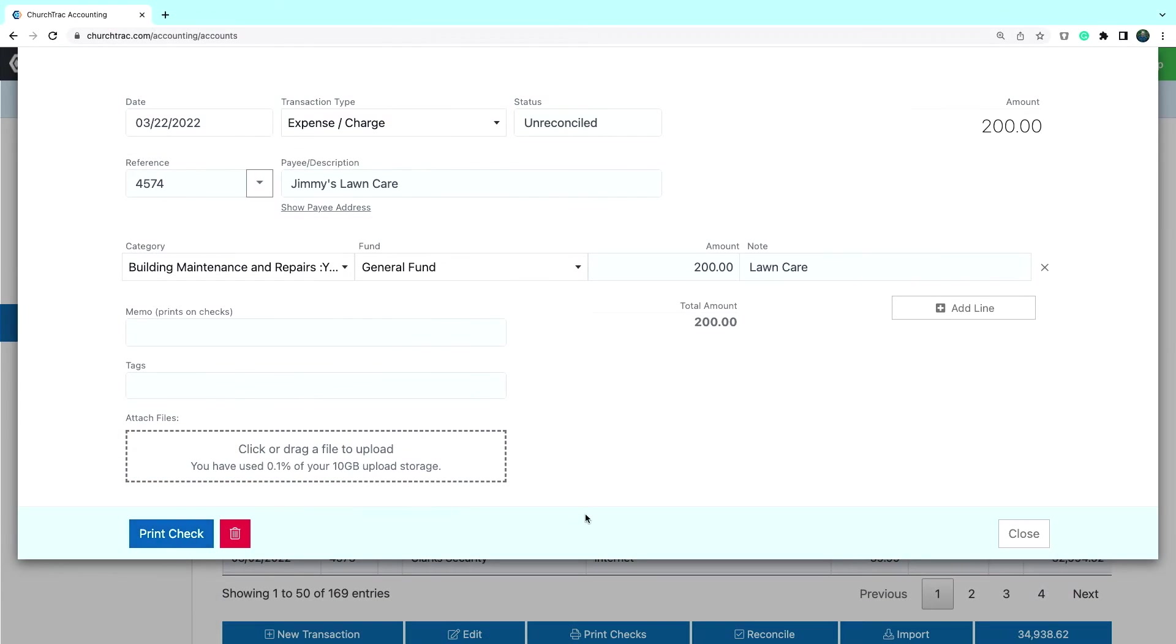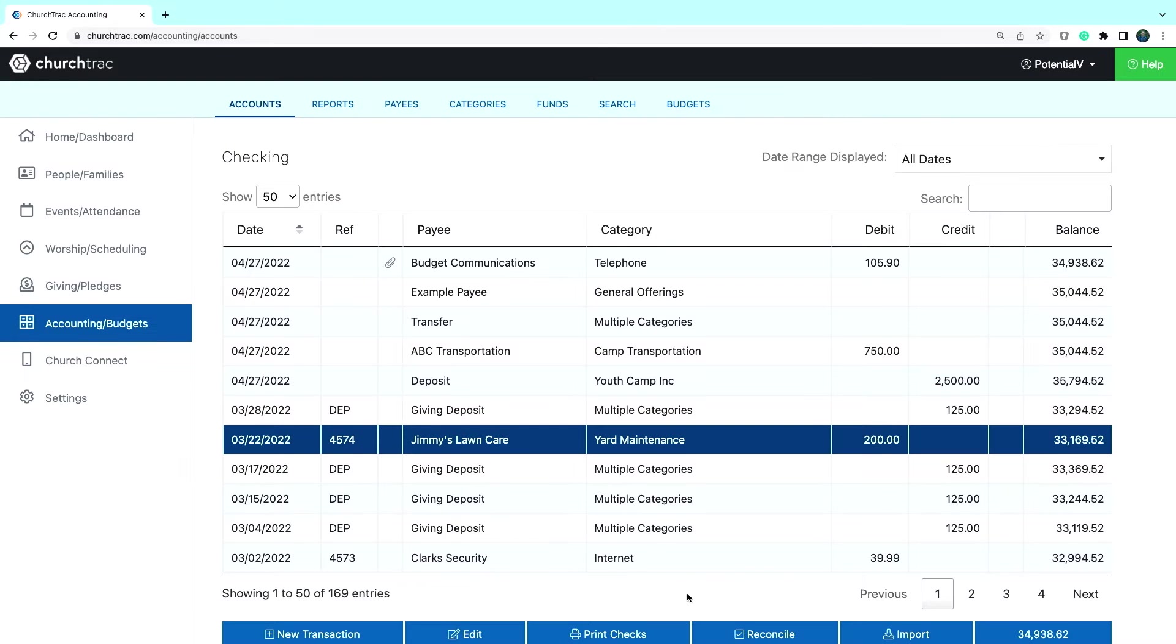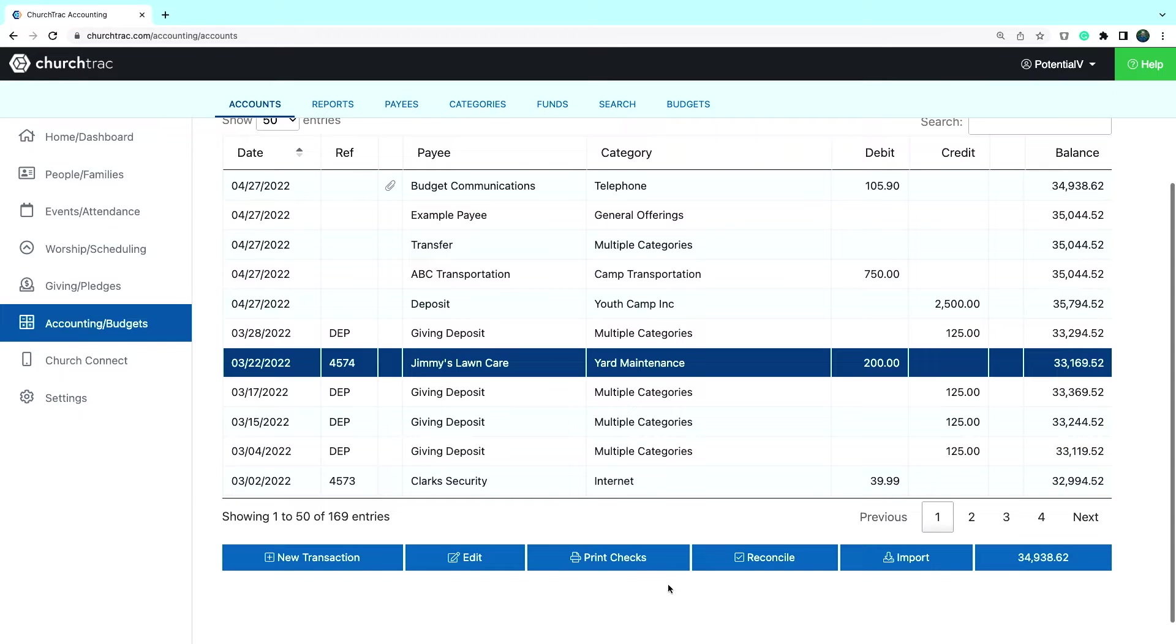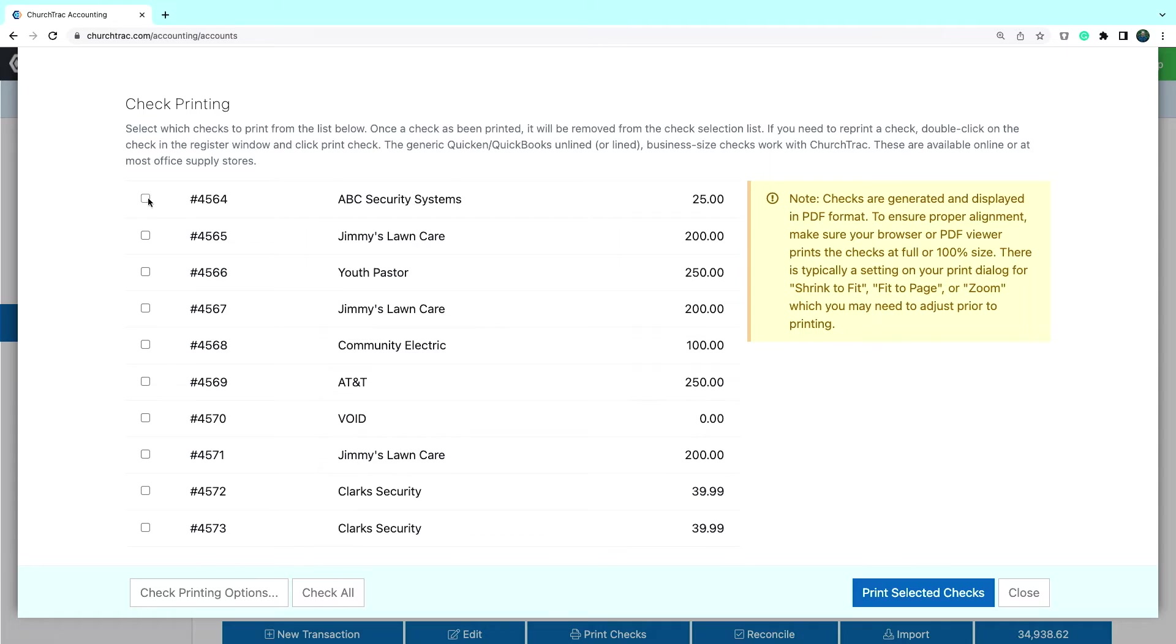To print multiple checks, click the print check button at the bottom toolbar, then select the checks you want to print.